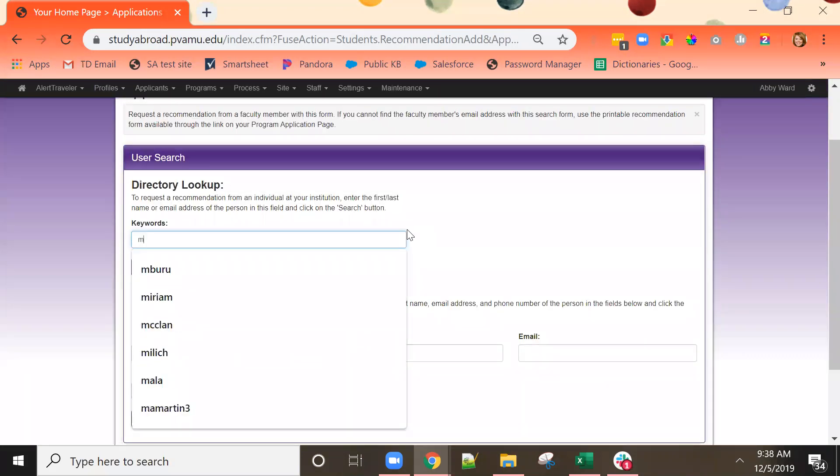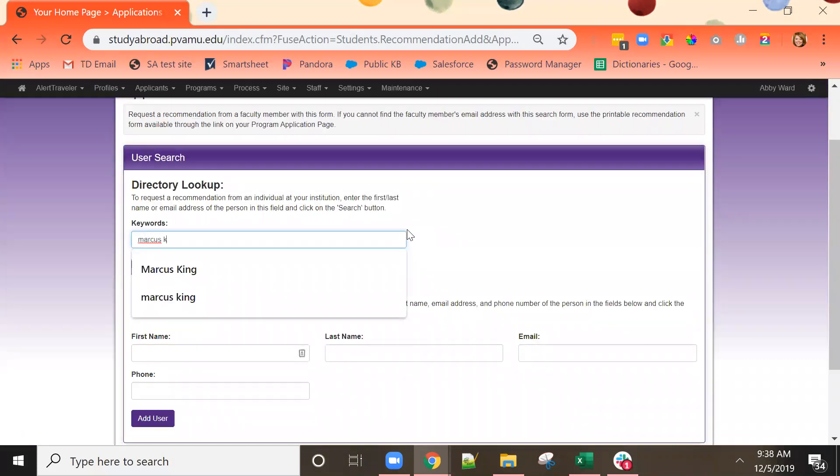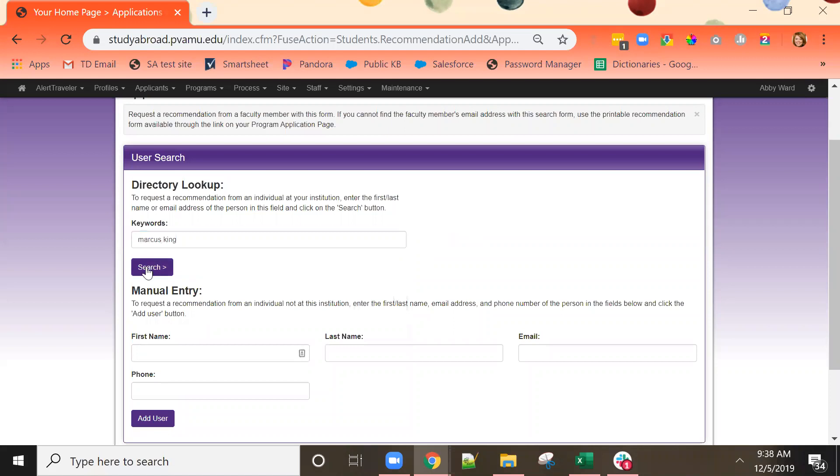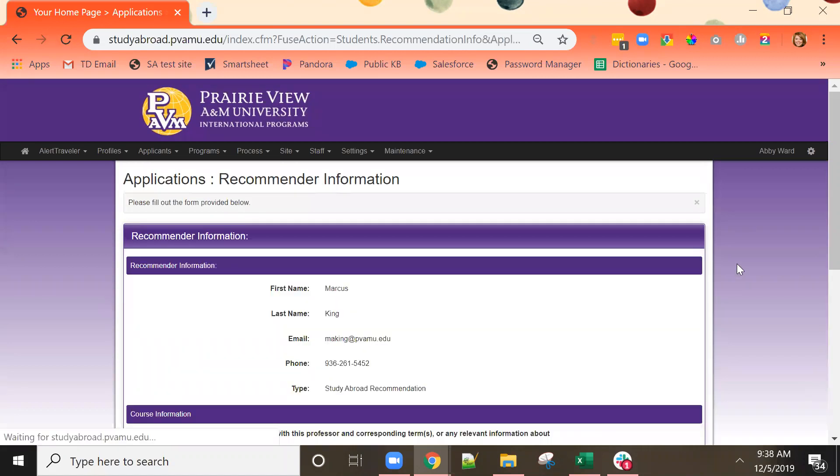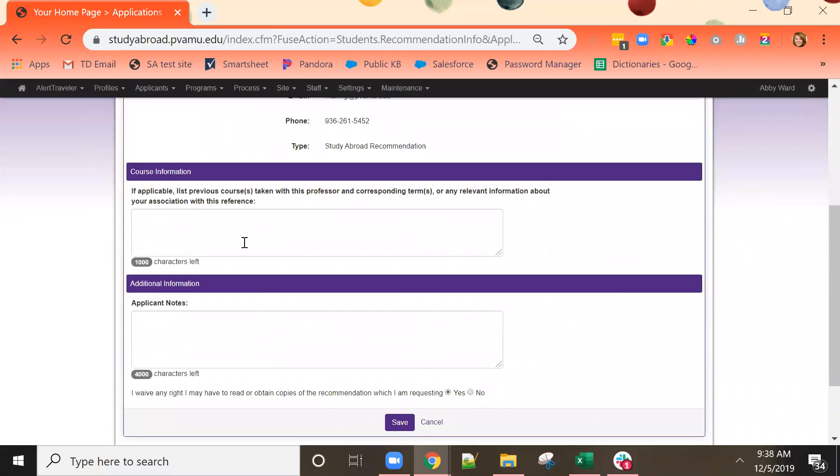I am going to search for Marcus King in the international office. I just select the correct user. Here I can list any courses that I have taken with this professor, if any. If not, this can be skipped and then write a note to my recommender.